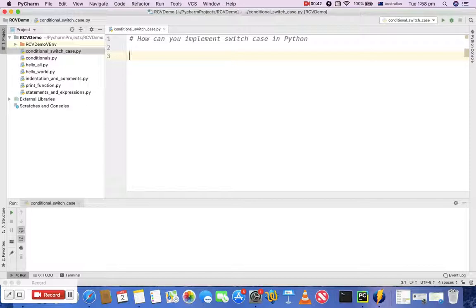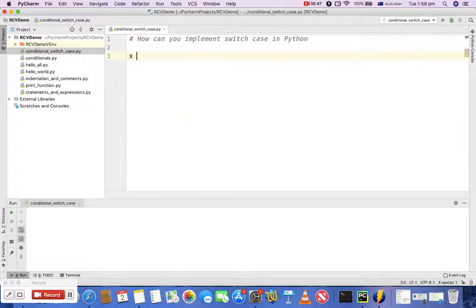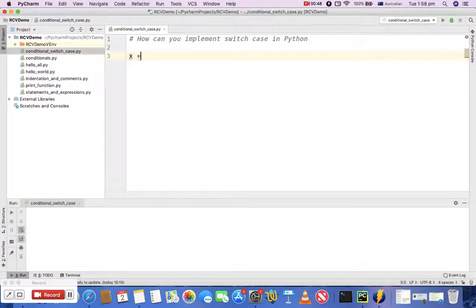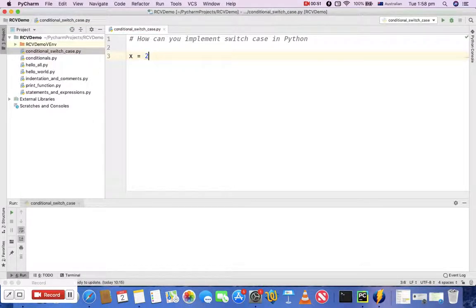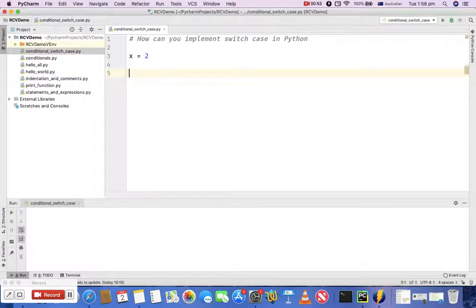can actually use conditional statements to implement switch case in Python. What I'll do is I'll just assign a value to a variable. I'll say x is equal to 2, and then let's start with the conditional statement.